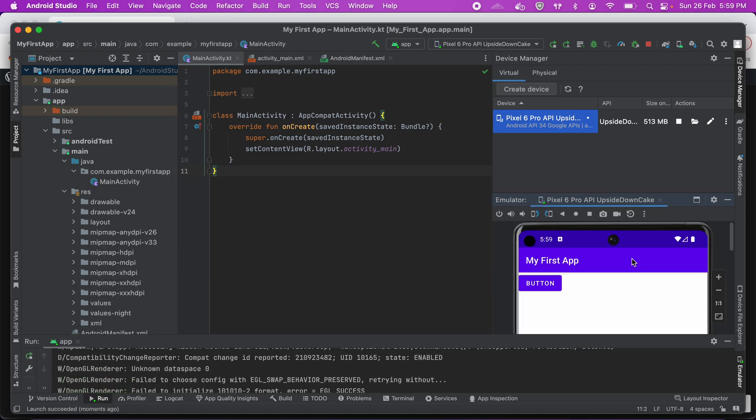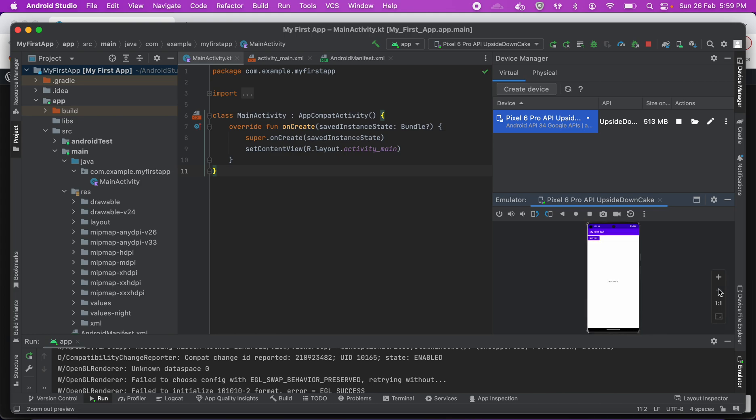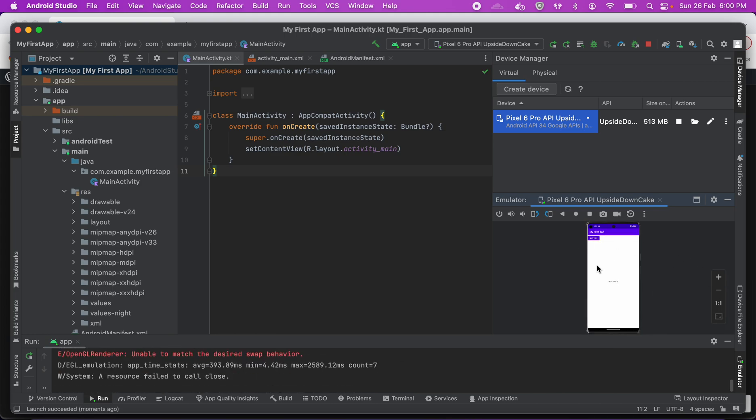Basically to test out your app features. We built a very simple app with just a button, so it shows that. So this is a real device which is available via emulator and you can use it to run your app.